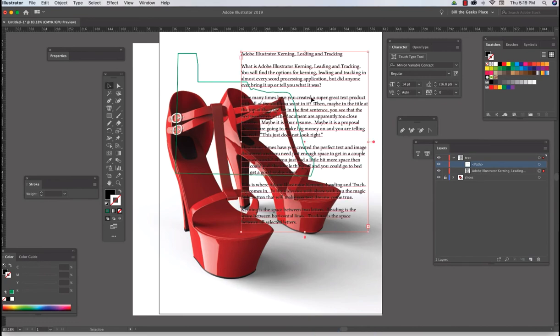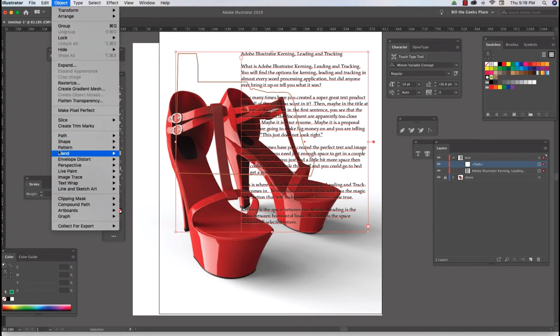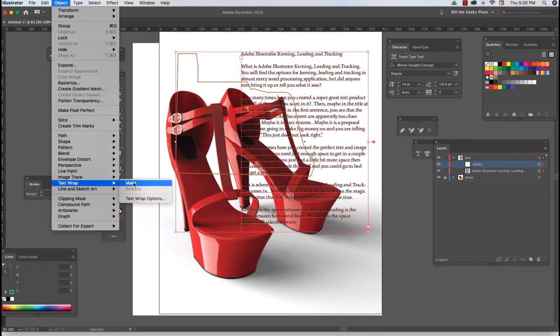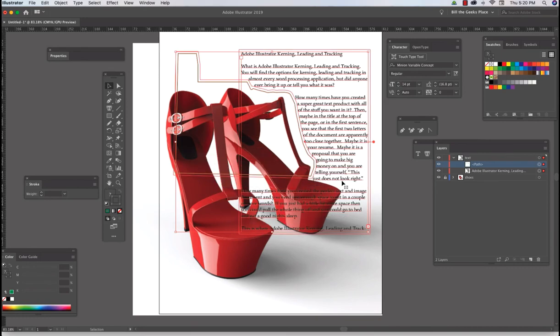Then I select my text, shift click on my path, and I go object, text wrap, make. Okay, there you go.